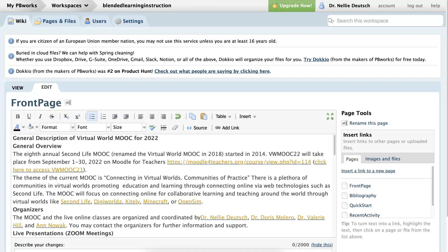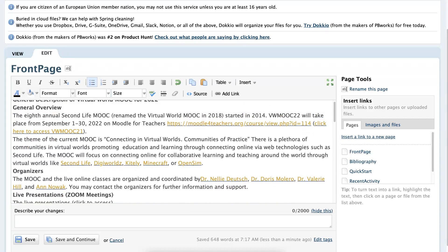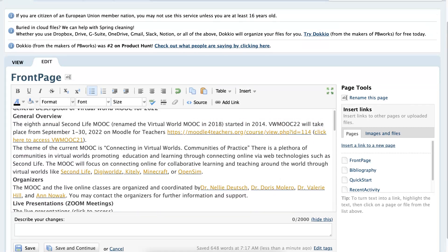Notice what I have here — I'm in edit mode. You need to have an account on a wiki with editing rights, which I do. Notice everything here is in normal format.